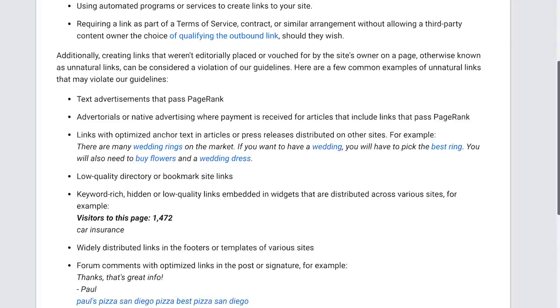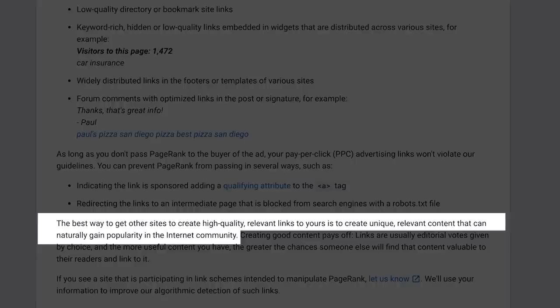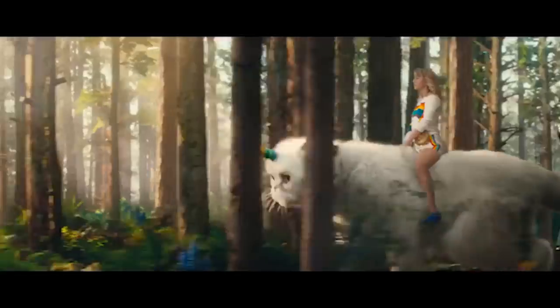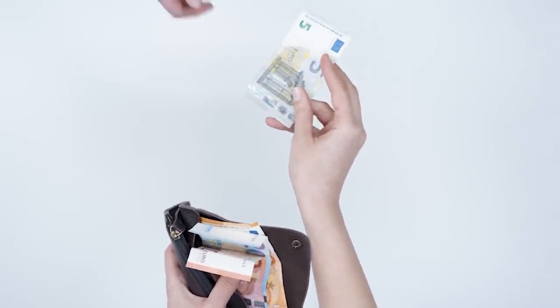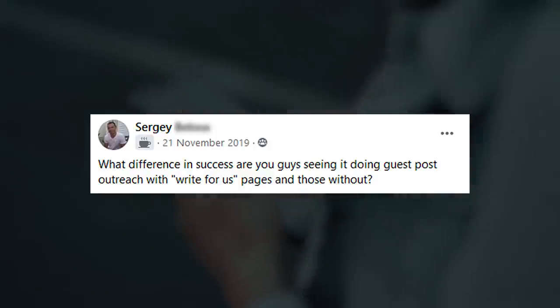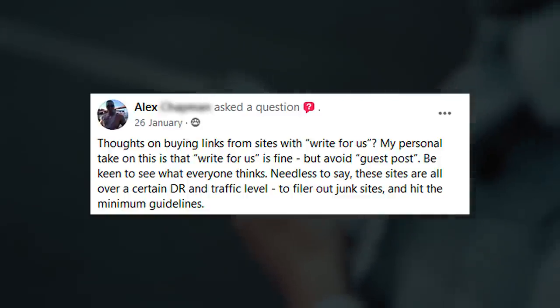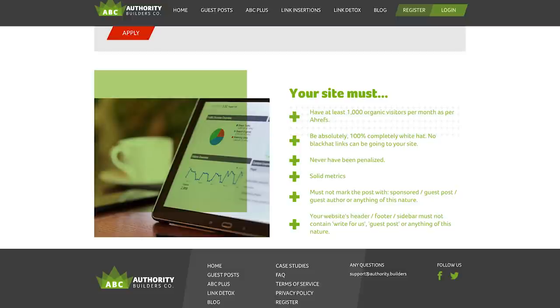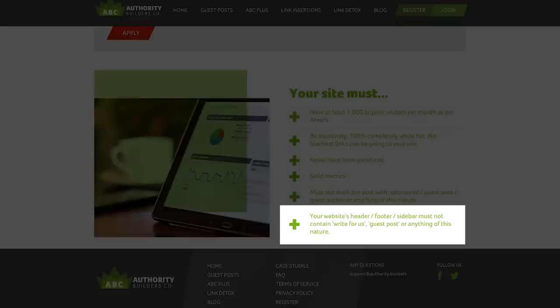Why does that matter? Google has said multiple times that they want links to happen naturally. In their document on link schemes, Google says the best way to get other sites to create high-quality, relevant links to yours is to create unique, relevant content that can naturally gain popularity. Despite us knowing that this happens about as often as you see a unicorn in daily life, Google doesn't want us to pay for links — whether in money or content, as with guest posts. So should we avoid getting links from sites that basically have signposts saying they accept content from randoms? This question gets asked constantly — in Facebook groups, in my Affiliate Lab private course group, and in my link building business Authority Builders, where we simply won't work with sites that have these words in certain places.